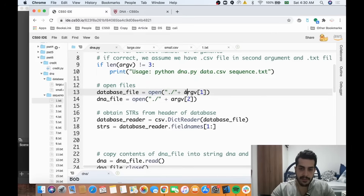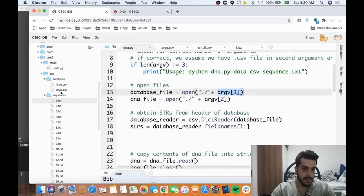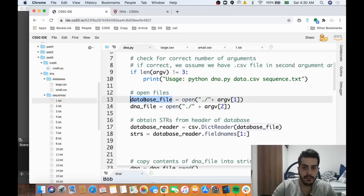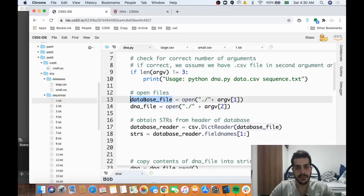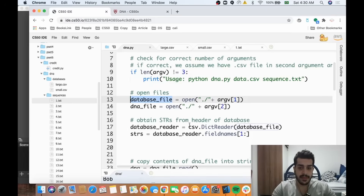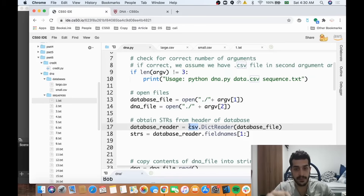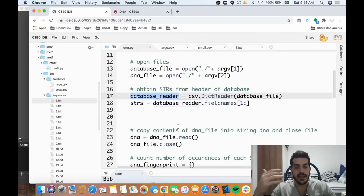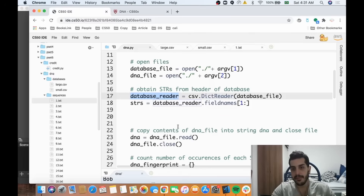To open a file we use open() and specify which one we want. argv[1] will be the database file — small.csv and so on — and the other will be the .txt sequence file. We store those in variables: the first in database_file, the second in dna_file. Python has a special function called DictReader in the csv object, which is made for reading CSV files, turning them into a dictionary which is much easier to manipulate.